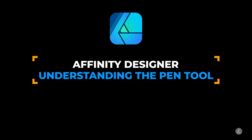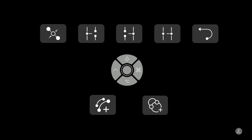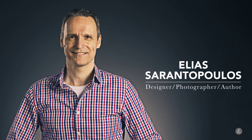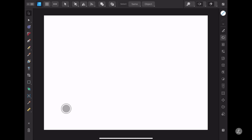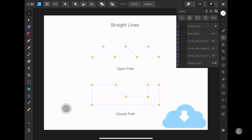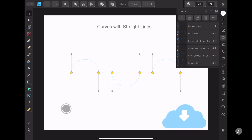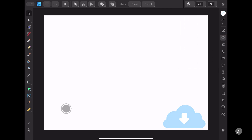Understanding the powerful Pen tool in Affinity Designer with its different modes, actions and gestures will help you draw any artwork for your own projects. Welcome everyone, I'm your host Elias Arantopoulos. Inside Affinity Designer, looking at the Layers panel, I have already created a bunch of different examples in separate layers to help you understand the different concepts using the Pen tool.